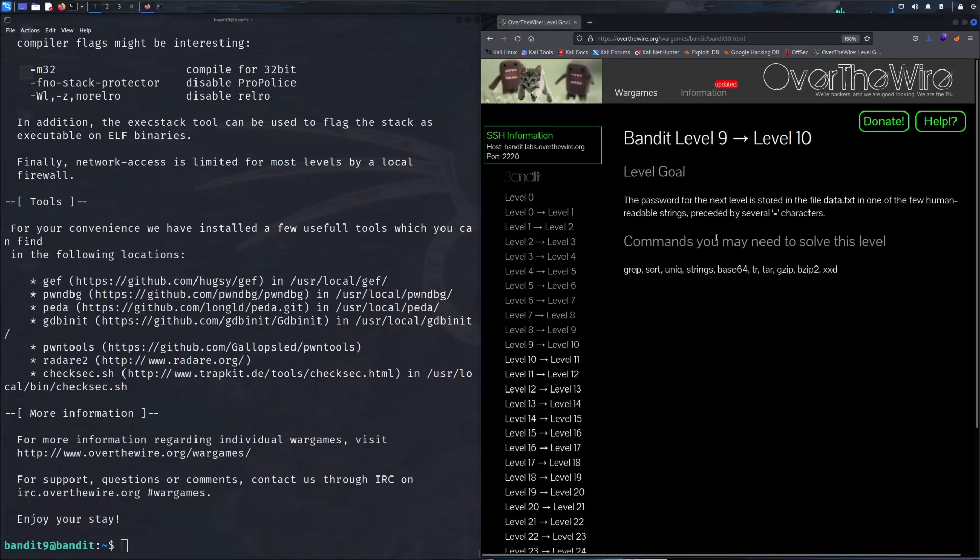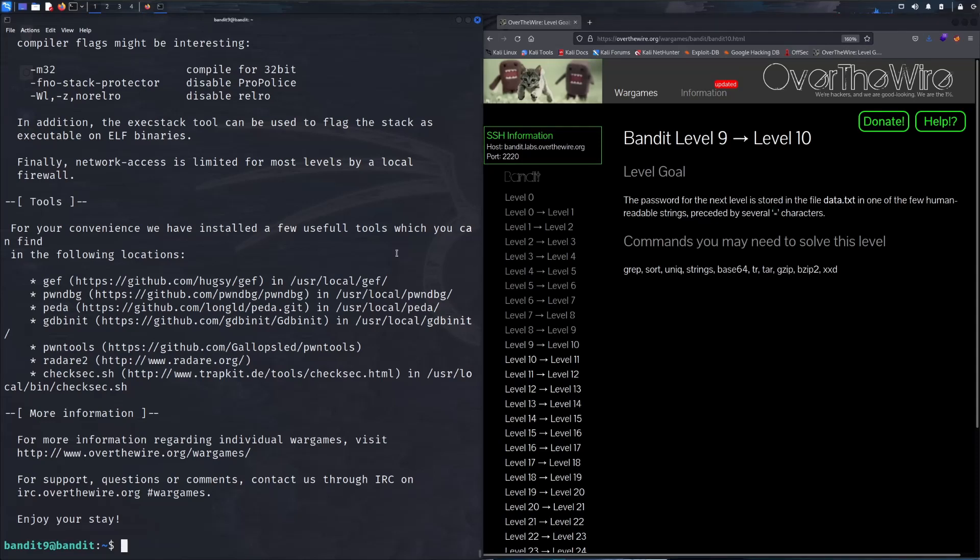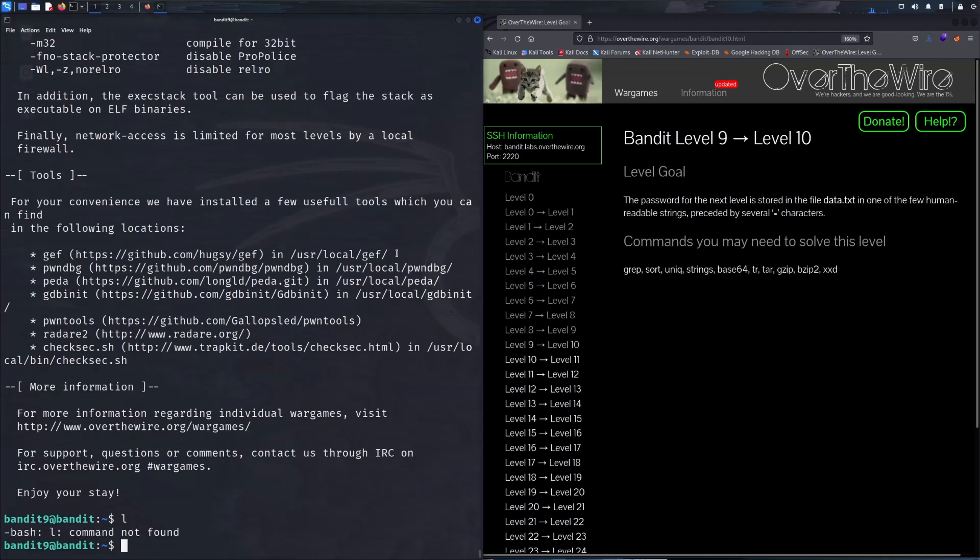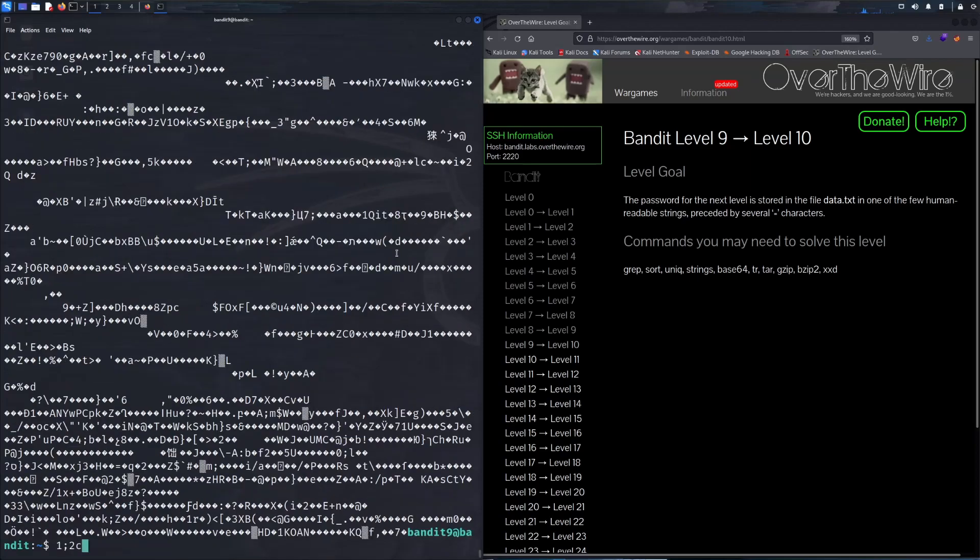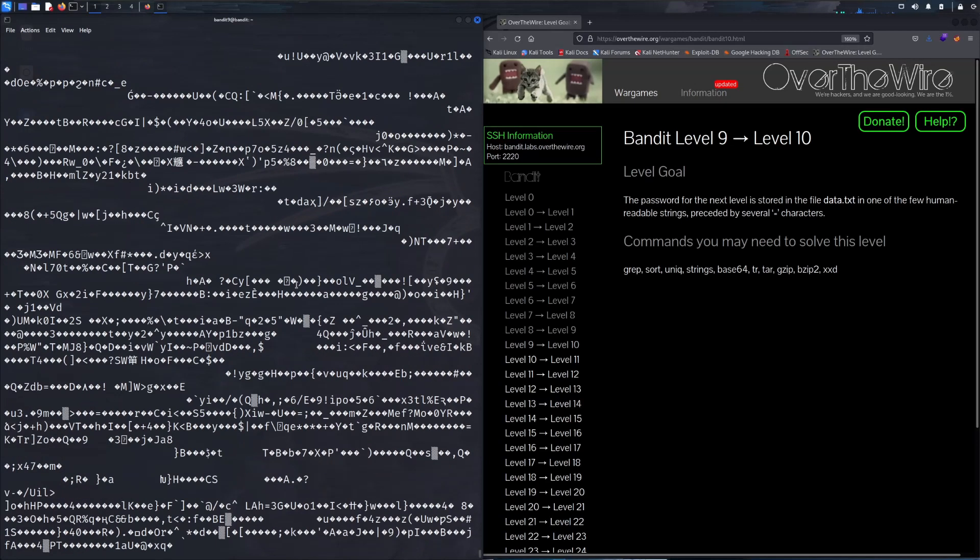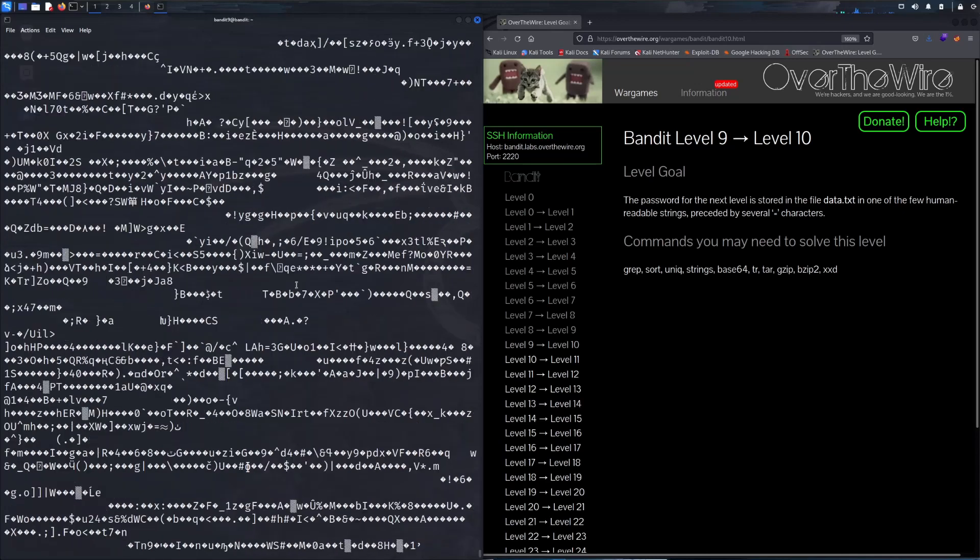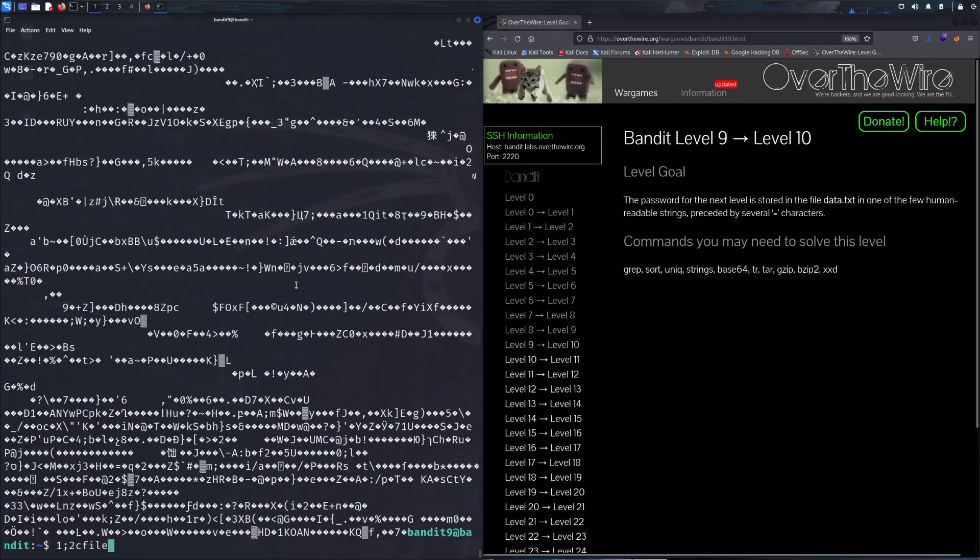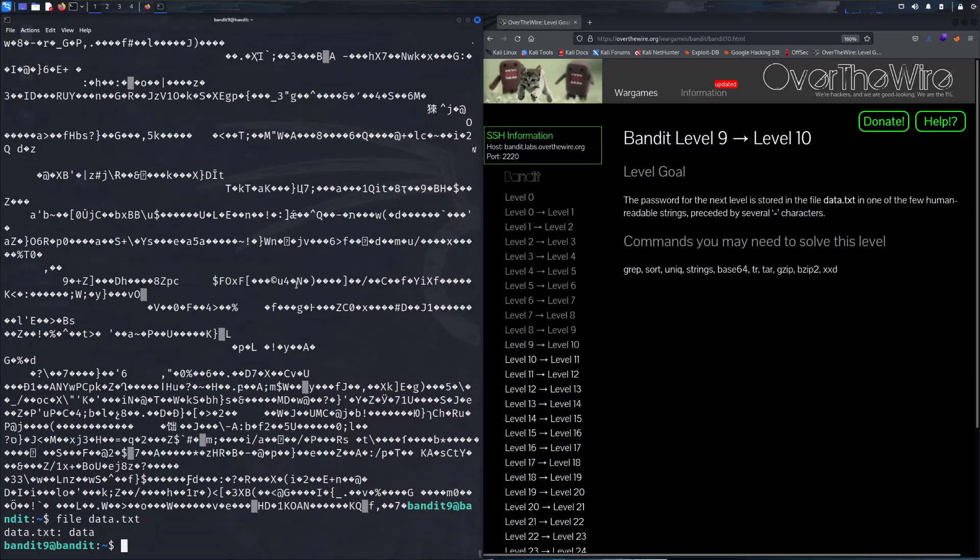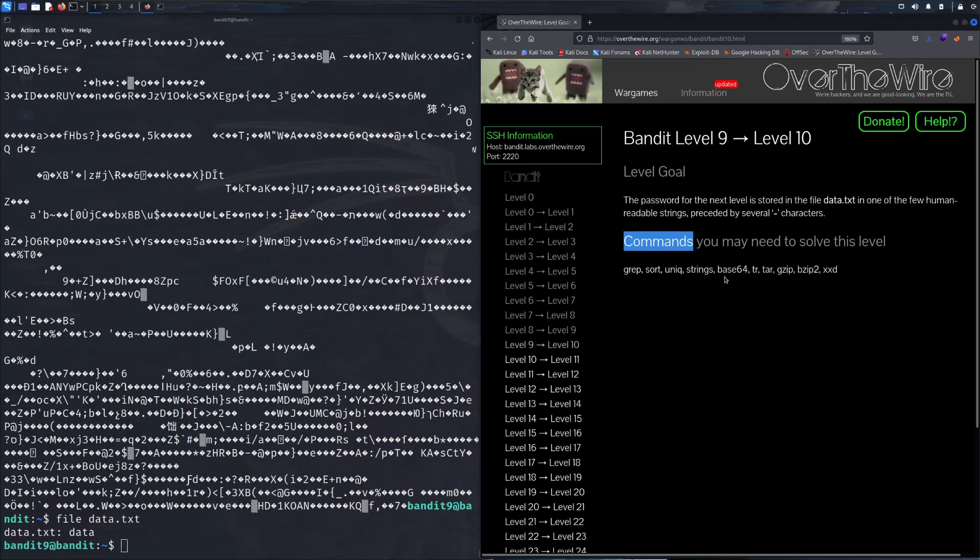The next password is stored in a file data.txt, one of the few human readable strings proceeded by several equal characters. So let's see our directory, cat data.txt, and we just see a whole bunch of gross binary data. If we file this document we see that it's just a bunch of data. Going back to the commands that may help you solve this level, we're going to use strings. So when we open up the man page for strings...